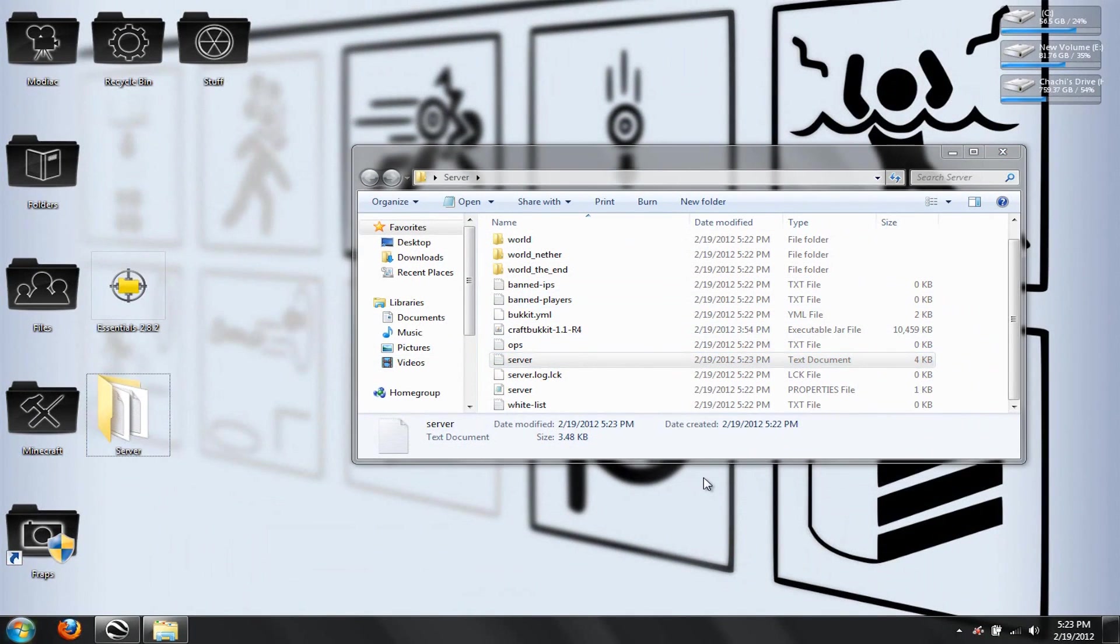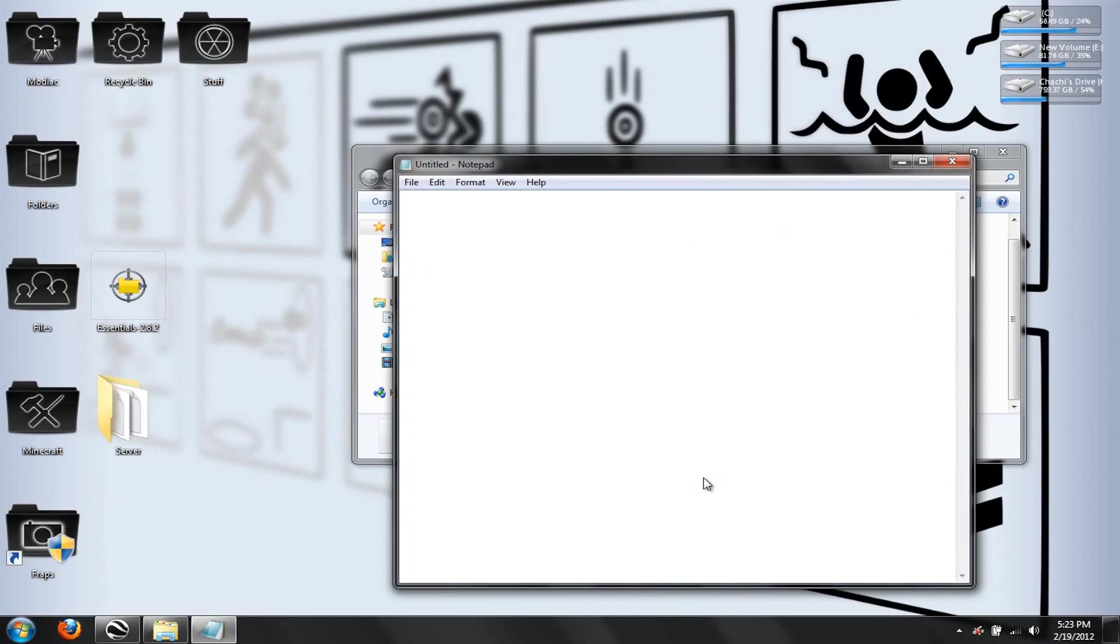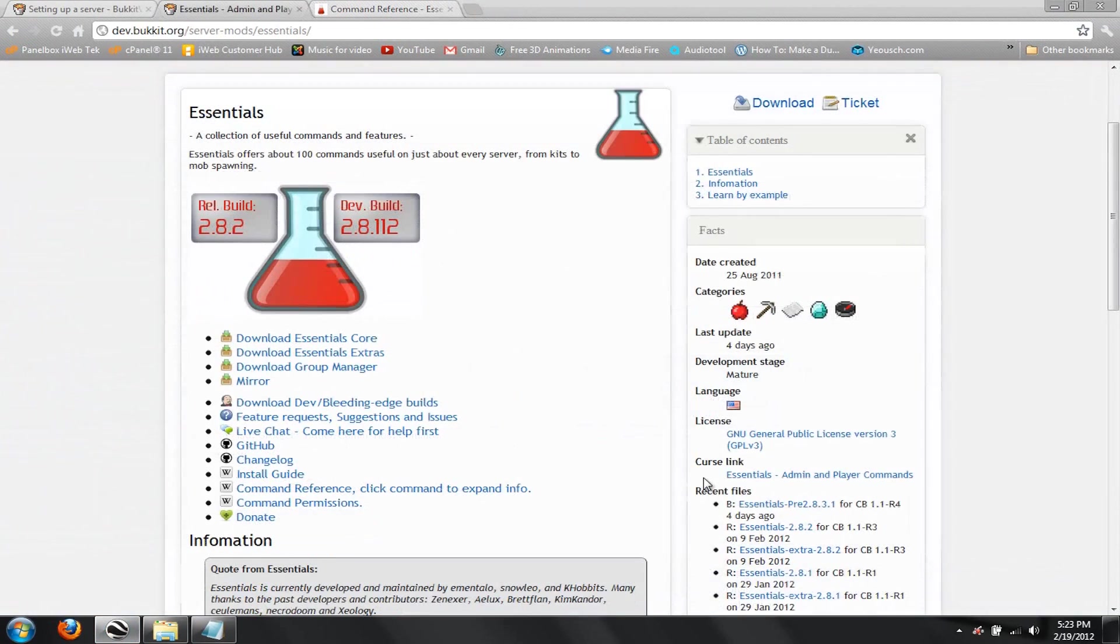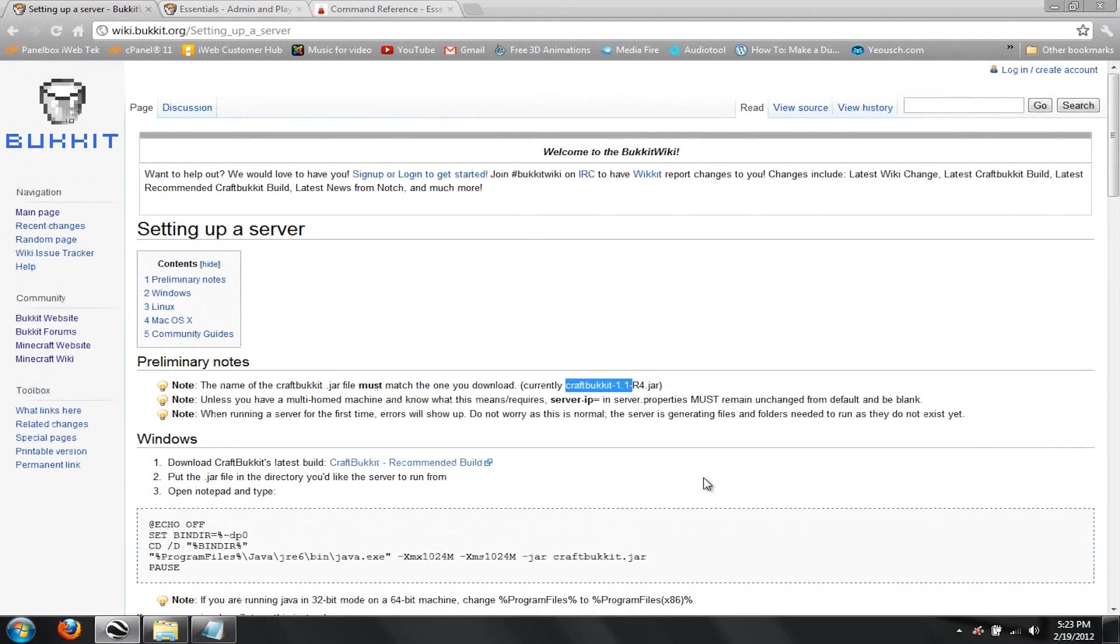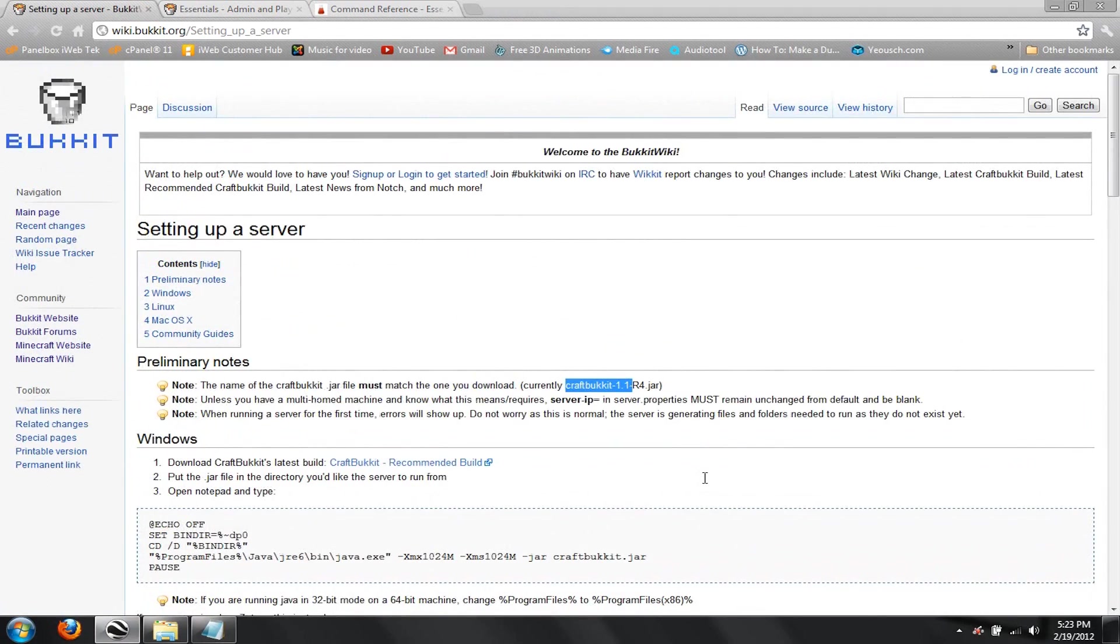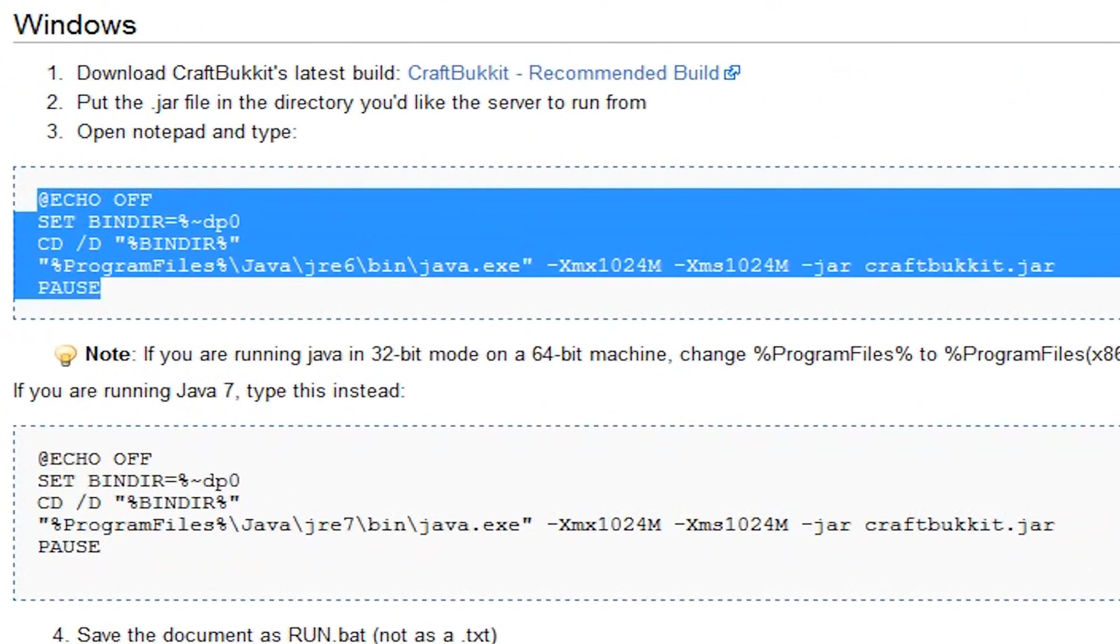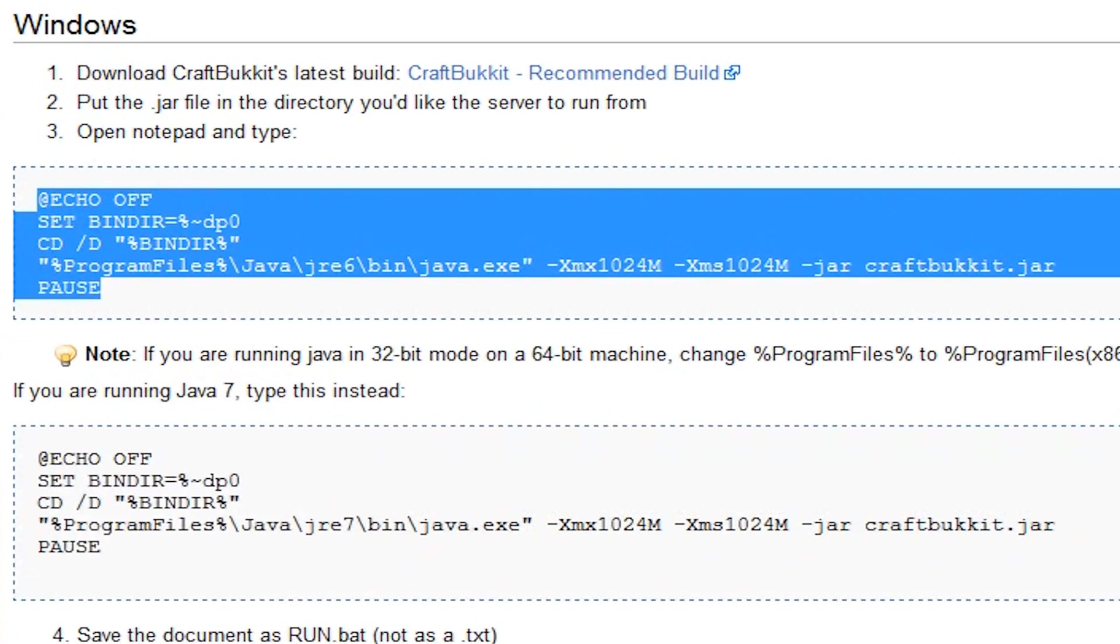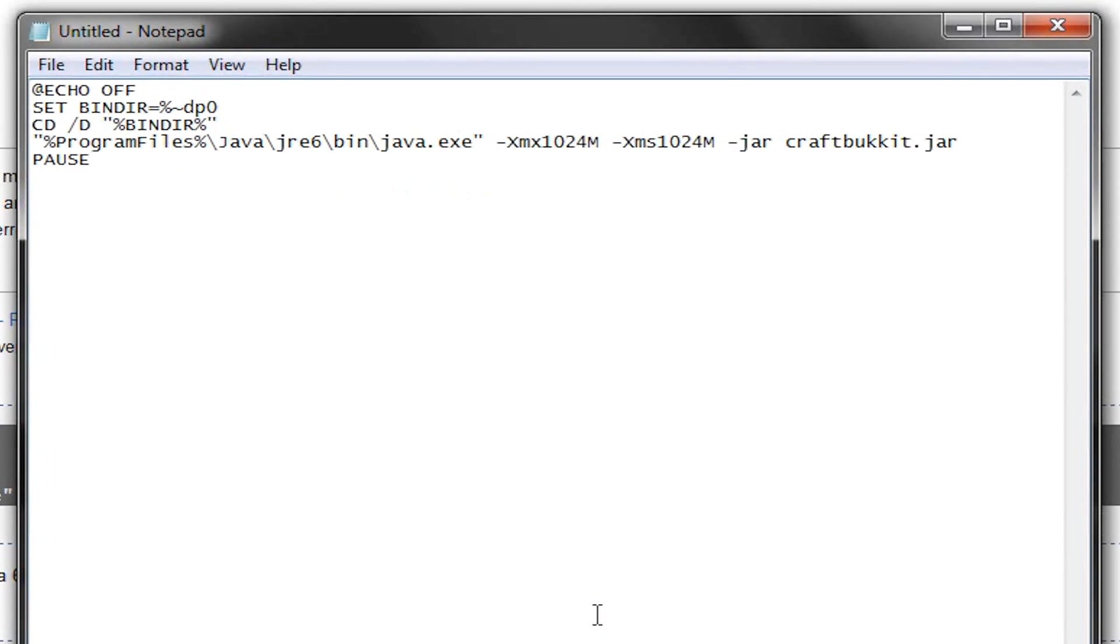So, now that we've got that done, we're going to go to our Notepad. Open up your Notepad, and we're going to go to setting up a server on your bucket wiki. You're going to copy this text if you're using Windows. I'm not going to do a Mac tutorial because I don't use a Mac. So, I'm just going to copy all this text right here, and pop it in your Notepad.